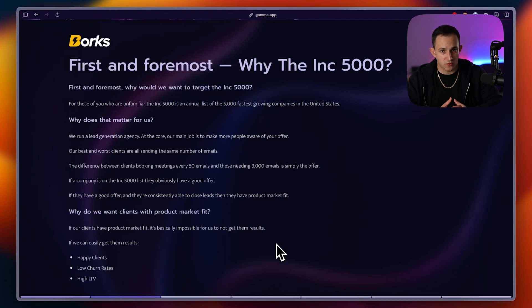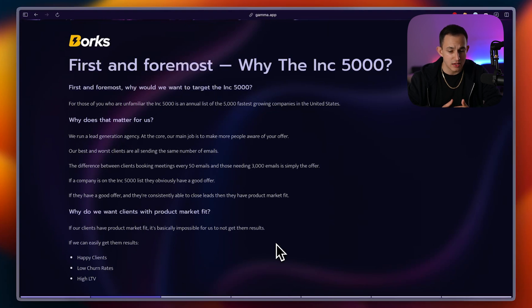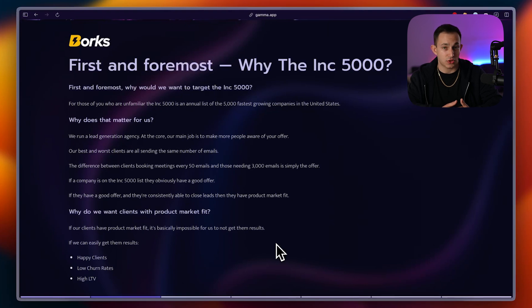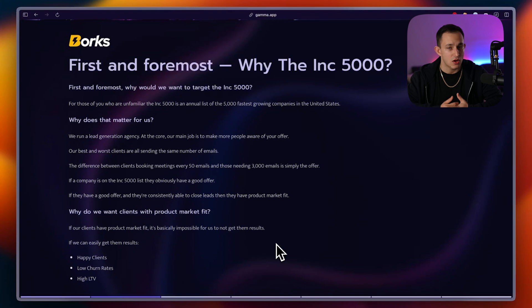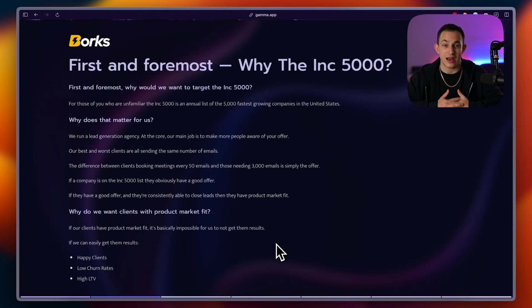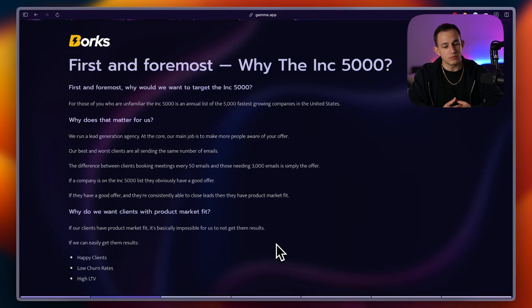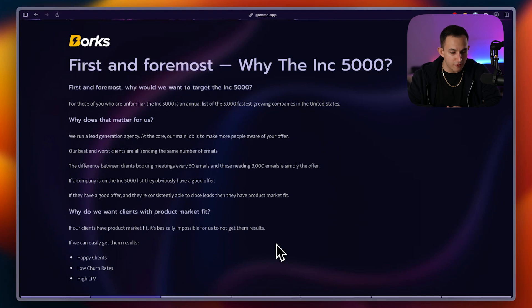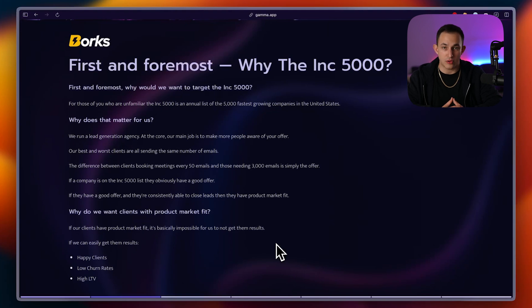Now, our best and our worst performing clients are all sending the same amount of emails. The difference between our best clients who are booking a prospect every 50 emails and our worst clients who are booking a prospect every 3,000 emails is purely offer. We're sending the same emails, we're inboxing the same amount, and we're doing everything the same on our end. It's just that less people are interested in that person's offer.